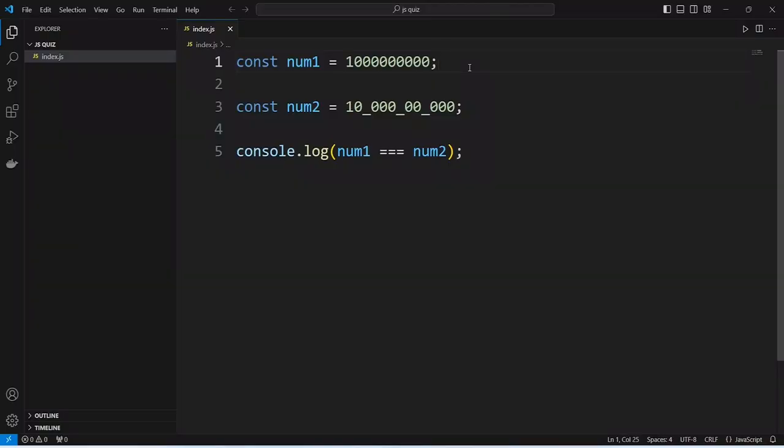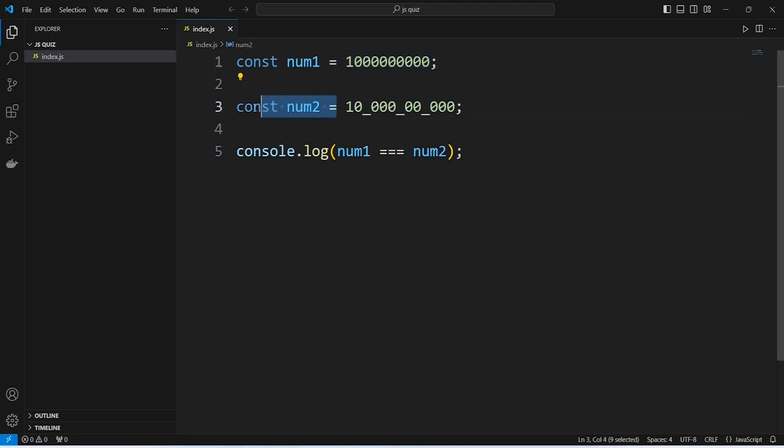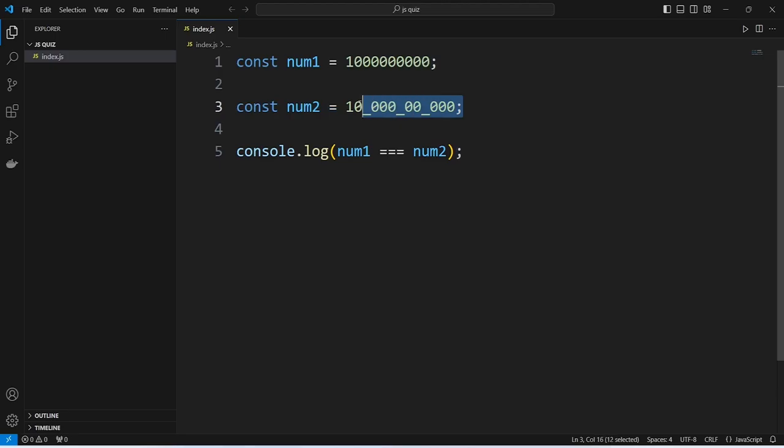In this code on the first line we are creating a constant variable with the name of num1 and after this we are assigning it a number value which is one million. On the second line we are creating another variable with the name of num2 and after this we are assigning it a value which looks a bit different.